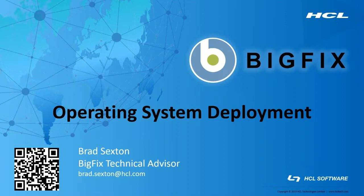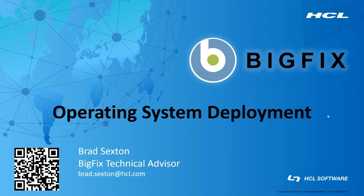Hello, my name is Brad Sexton. Today I'm going to talk about setting up your OS deployment inside BigFix. I'm a technical advisor for the mid-Atlantic region. You can scan the QR code to add me on LinkedIn.